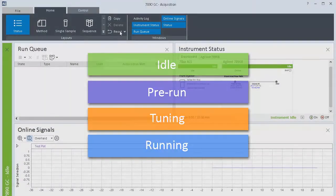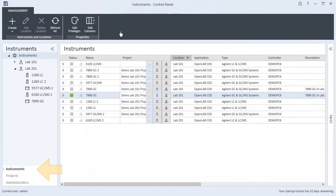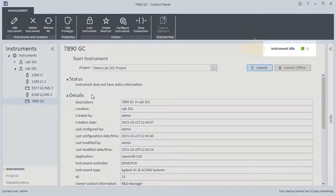Instrument Status can also be viewed from Control Panel, in the Status column of the Instruments table, and at the upper right corner of the Instrument Details view.